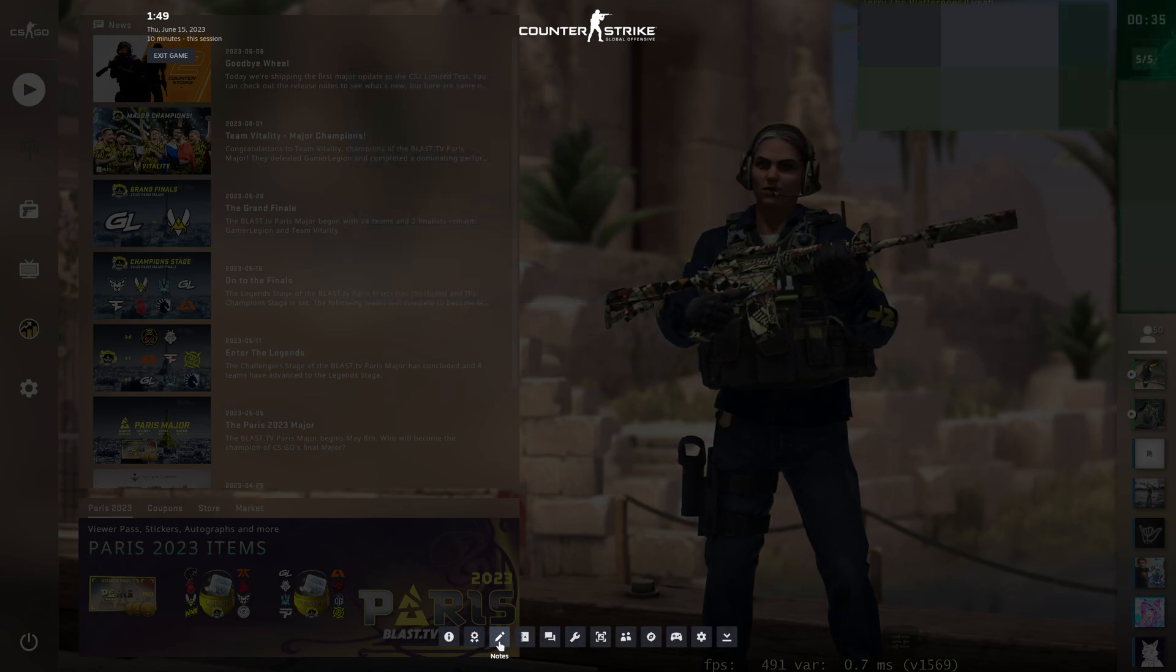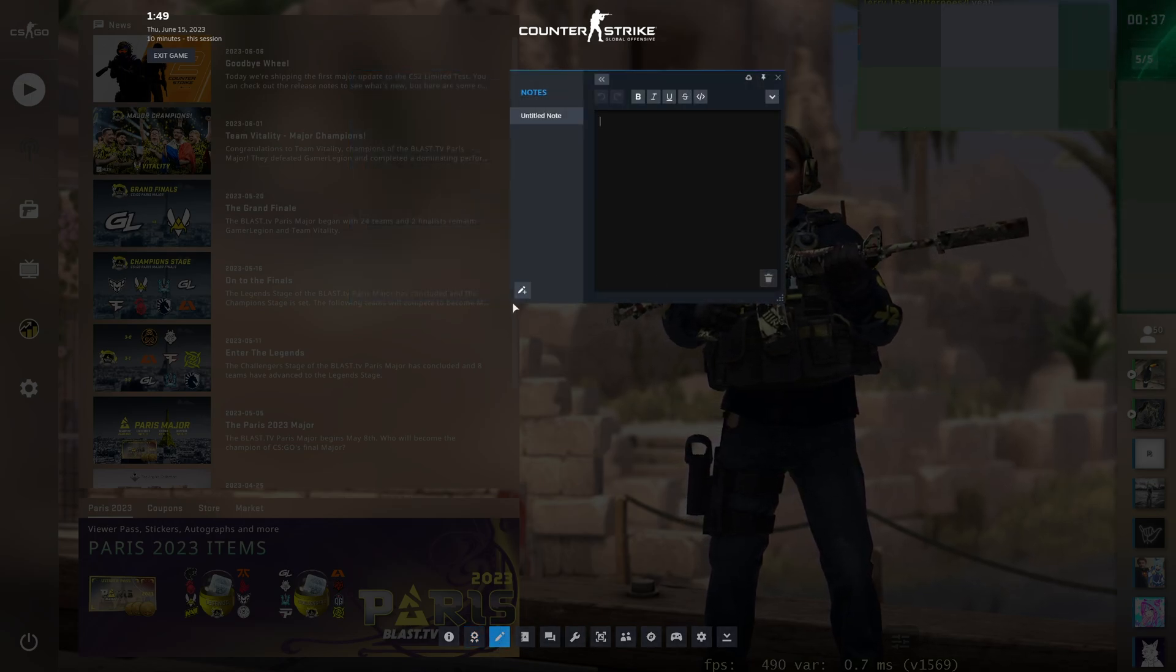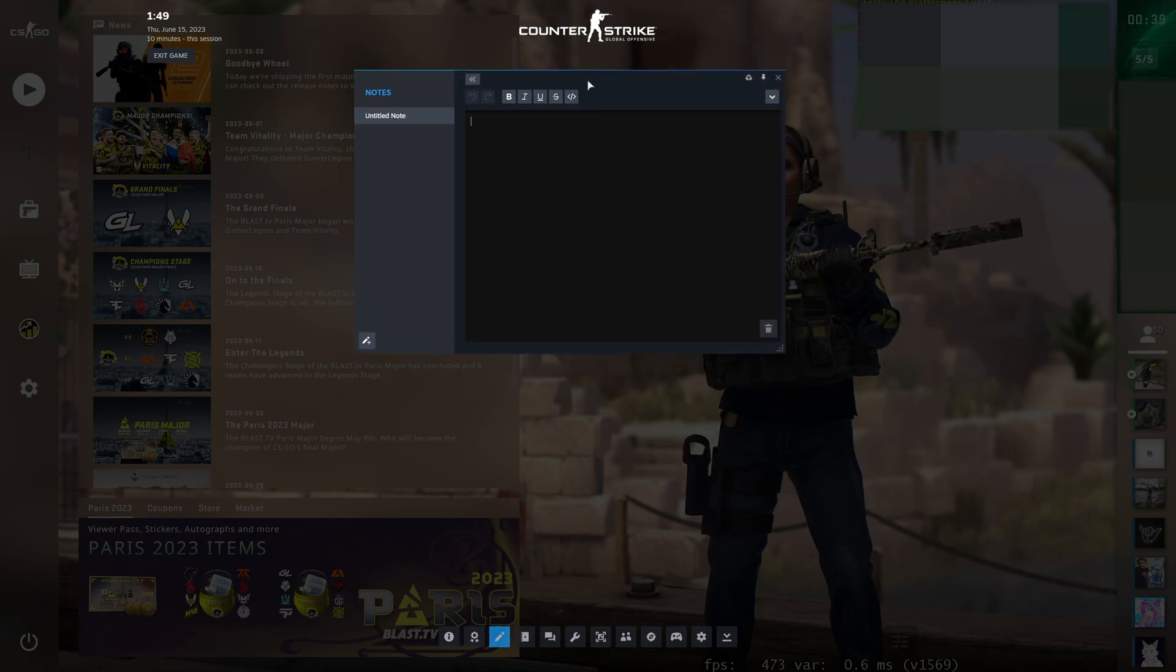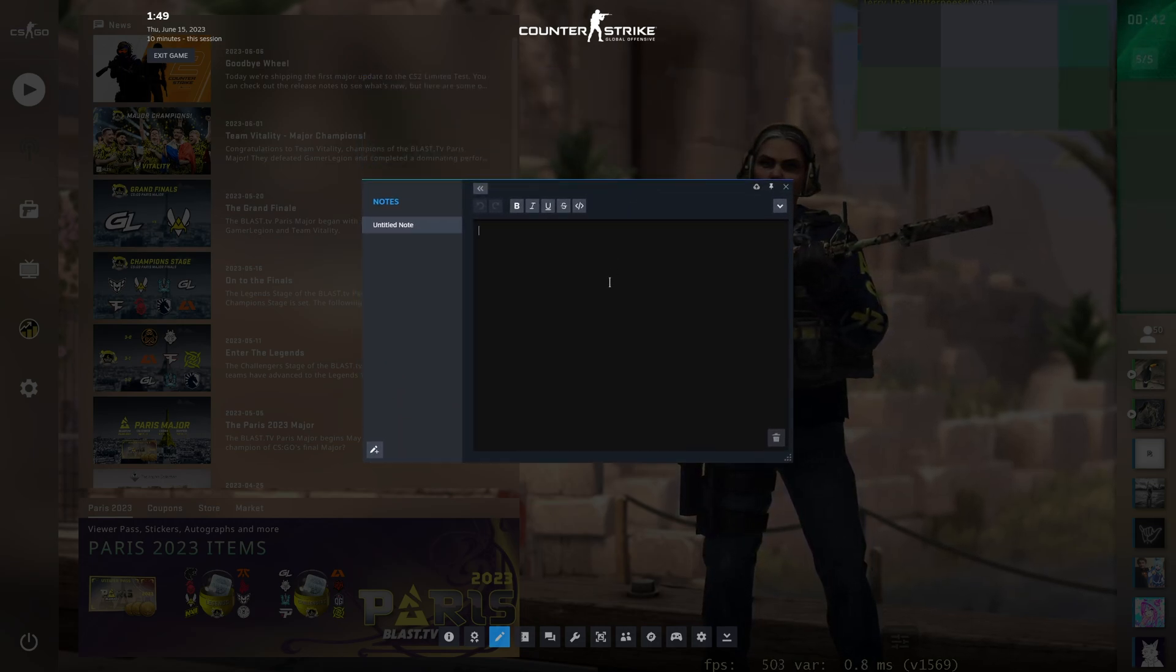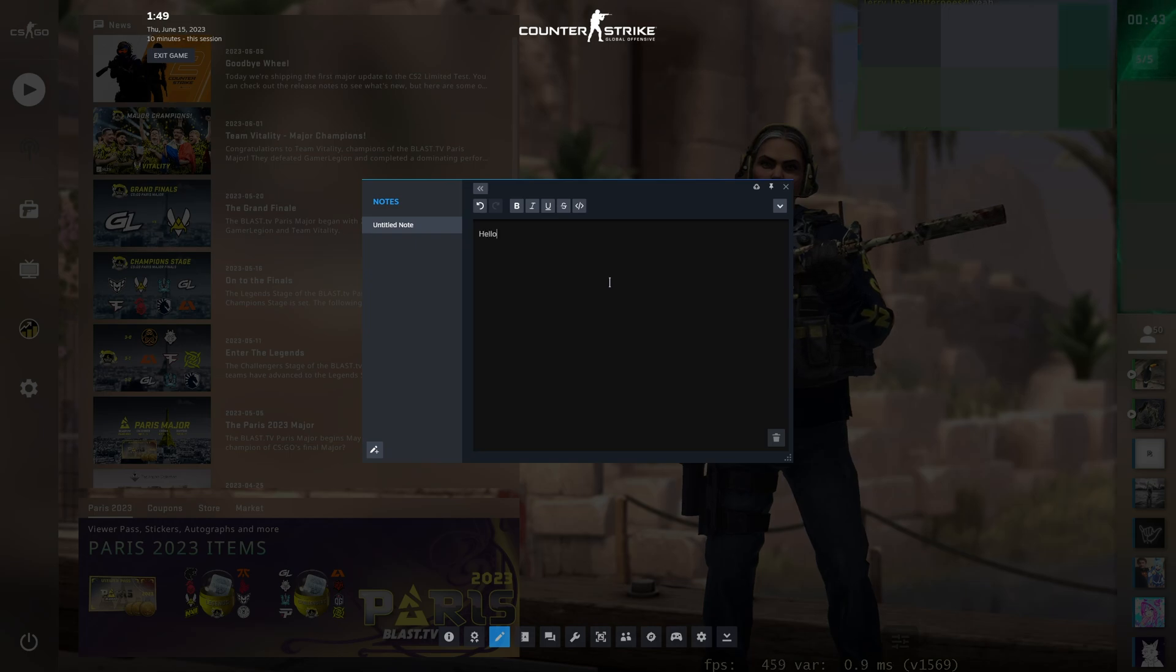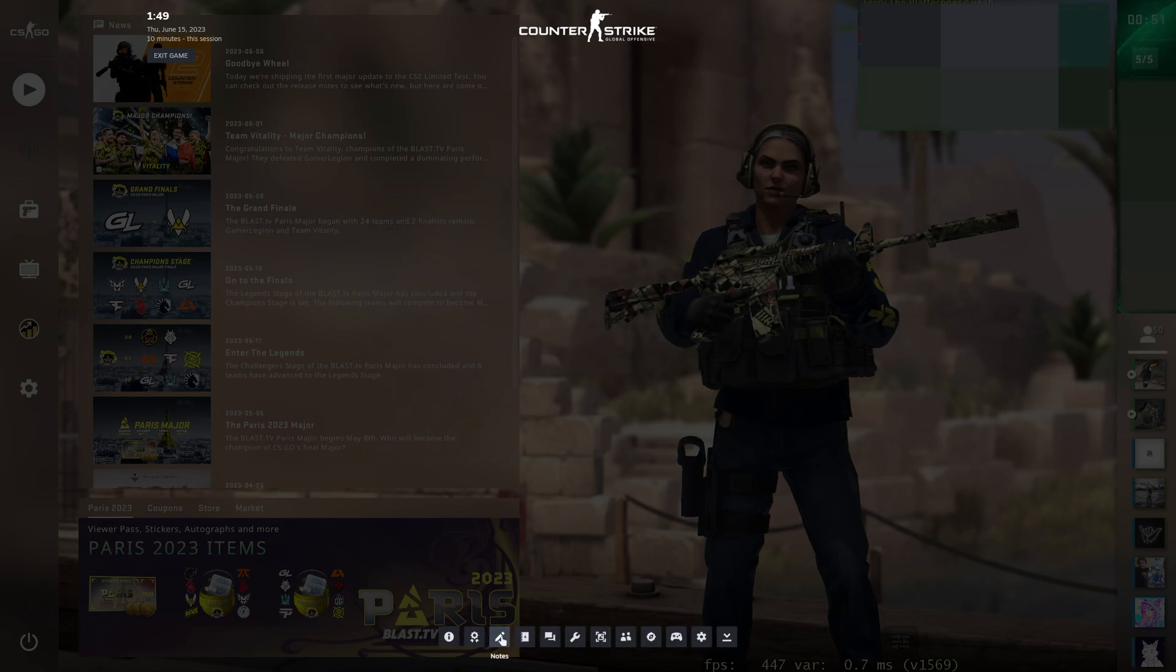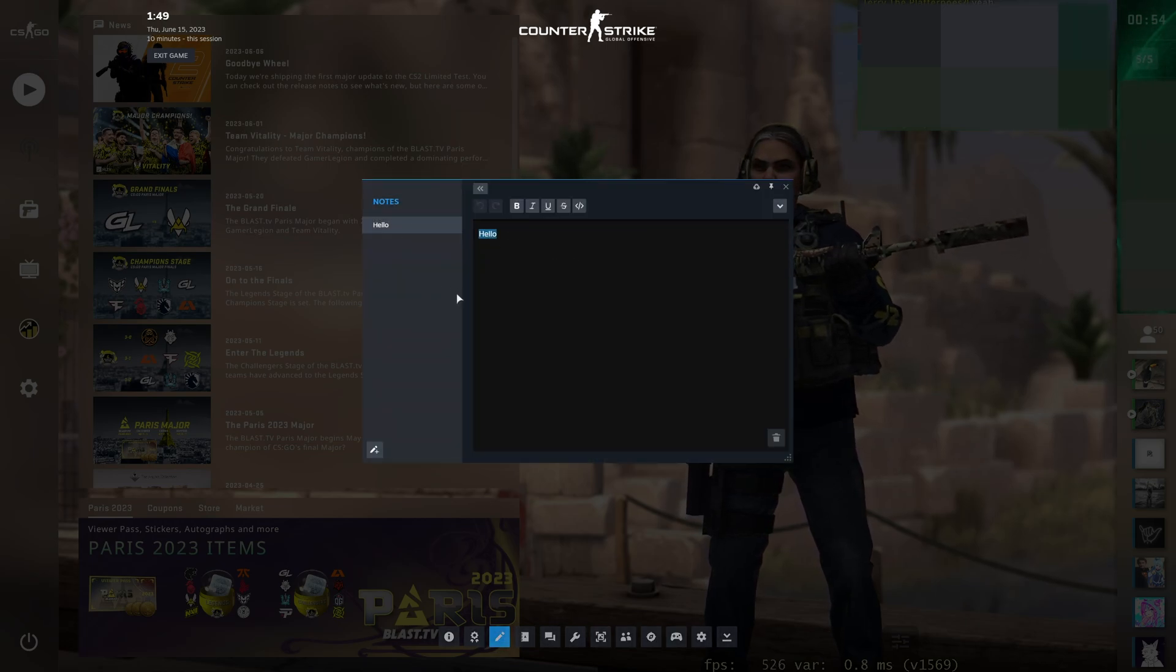Then, the third tab is Notes. Now, this is something that's brand new with this new update, and it's actually pretty interesting. Any notes that you take here, such as hello or whatever, is saved in the Steam cloud. So whenever you close this window and reopen it, you'll have your notes here saved for you,